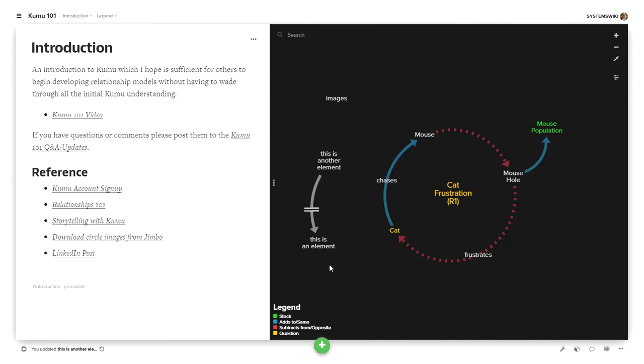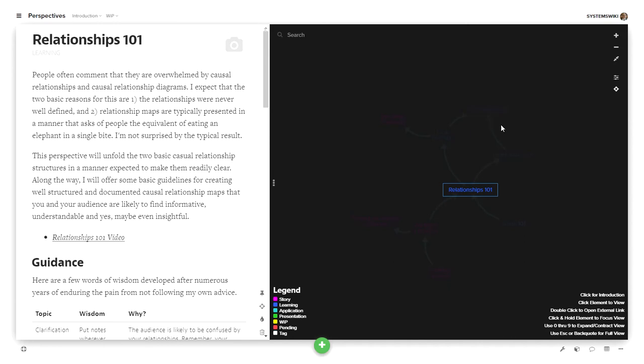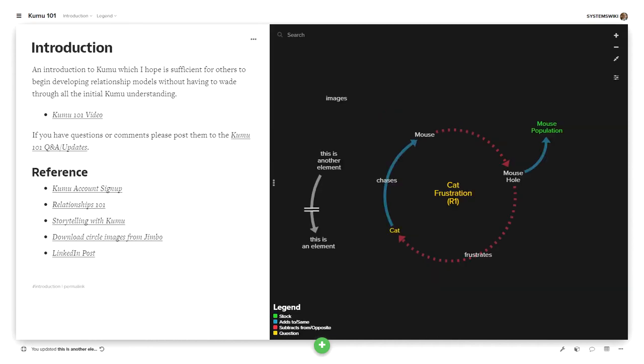Now notice that if you're unfamiliar with relation to conventions for developing relationship models, you can use this link to get to relationships 101 which is here in the prospectus project along with implications 101 which is a number of examples and storytelling 101. Each one of them having a video that you can watch to better understand developing relationship models.